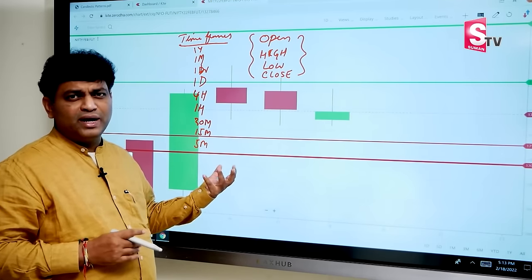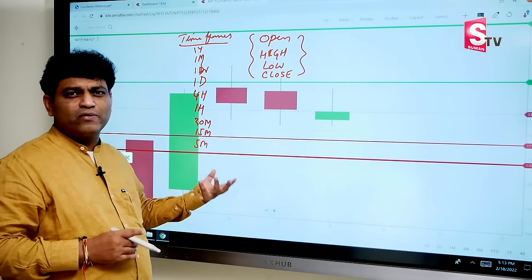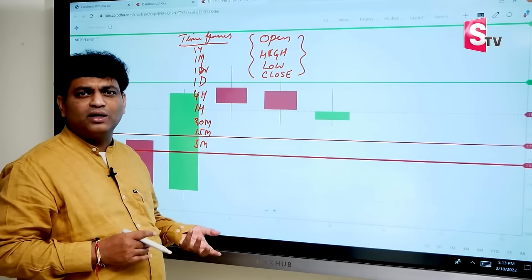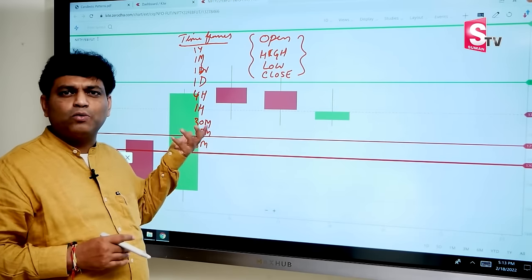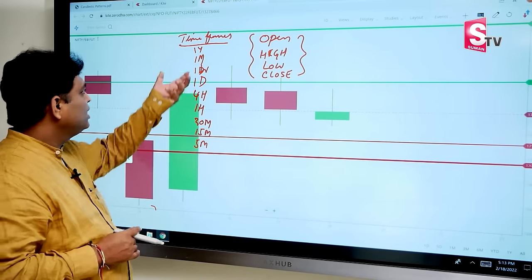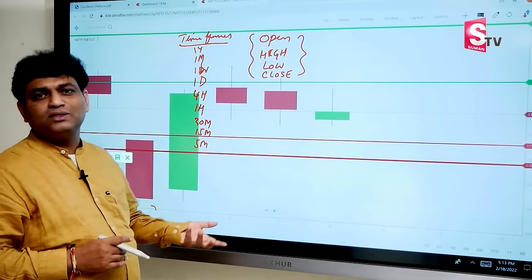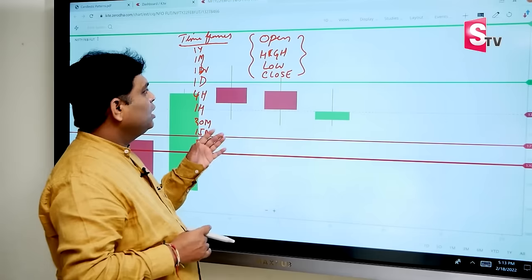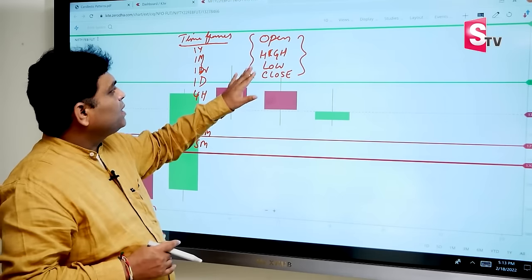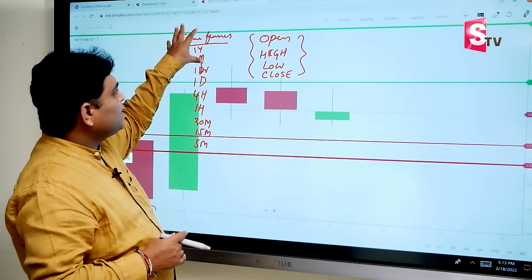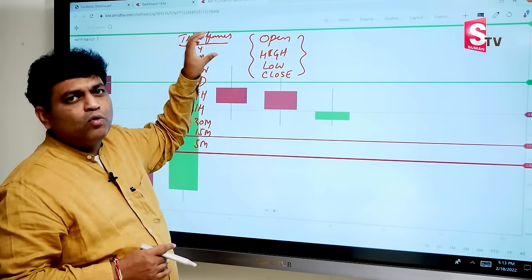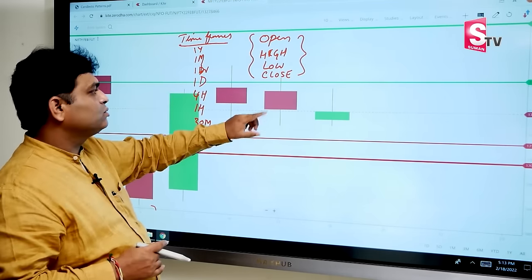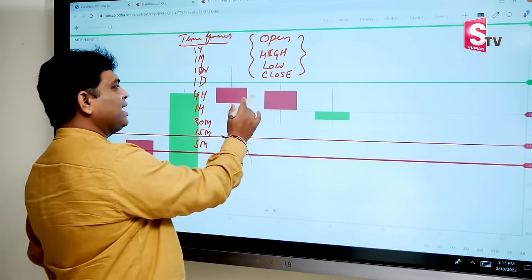Using these timeframes we are able to do day trading, positional trading, and long-term investment. When we have open, high, low, close data for a given timeframe, we will form these candles.